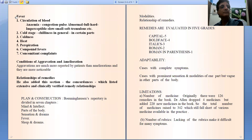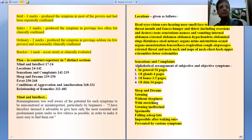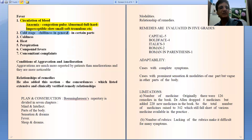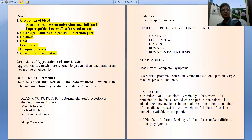The next chapter is fever, which includes conditions of circulation and blood like anemia, congestion, and pulse — abnormal, full, hard, imperceptible, soft, tremulous, etc. Then the cold stage of fever, that is chilliness in general or in particular parts. Then coldness of parts, then heat, then perspiration, then the compound fever which contains all three stages, and then the concomitants of the fever. These are the subsections of the fever chapter.